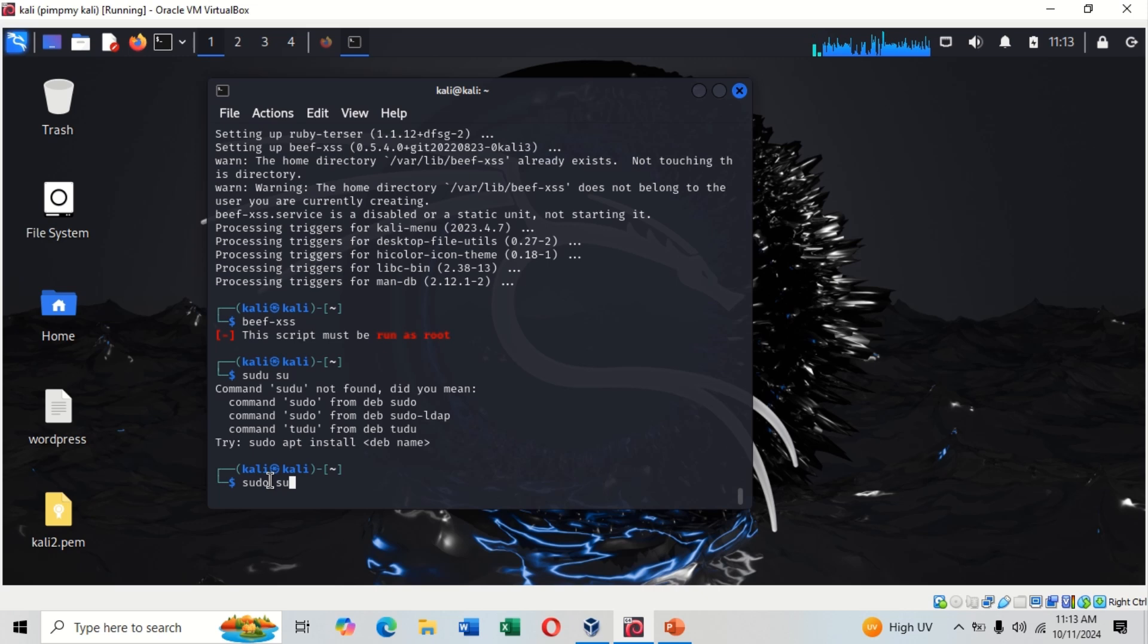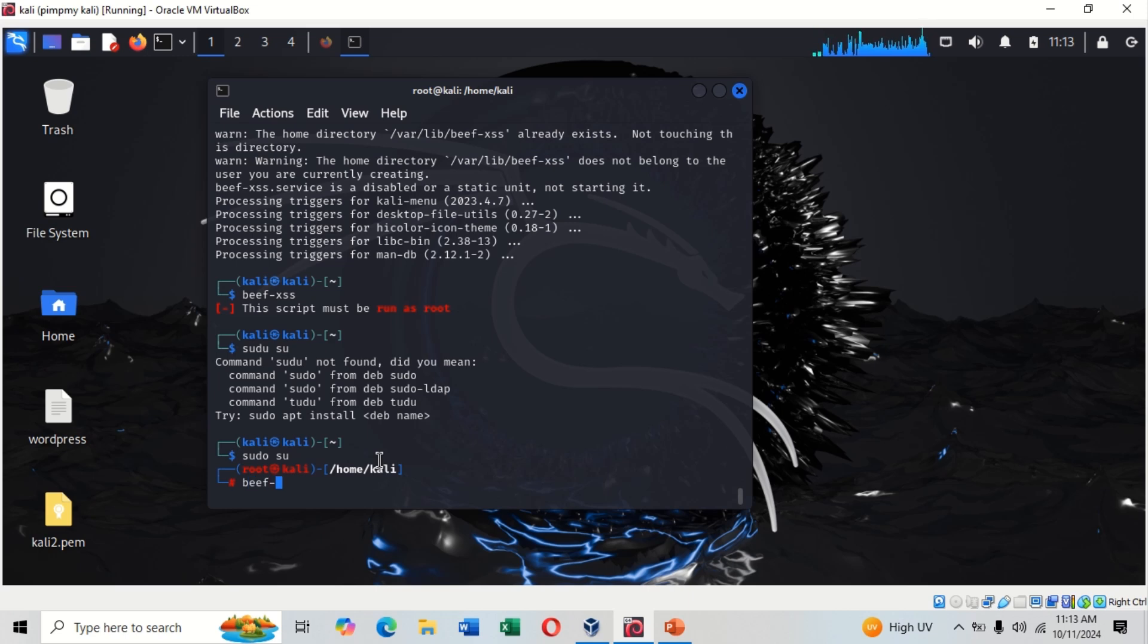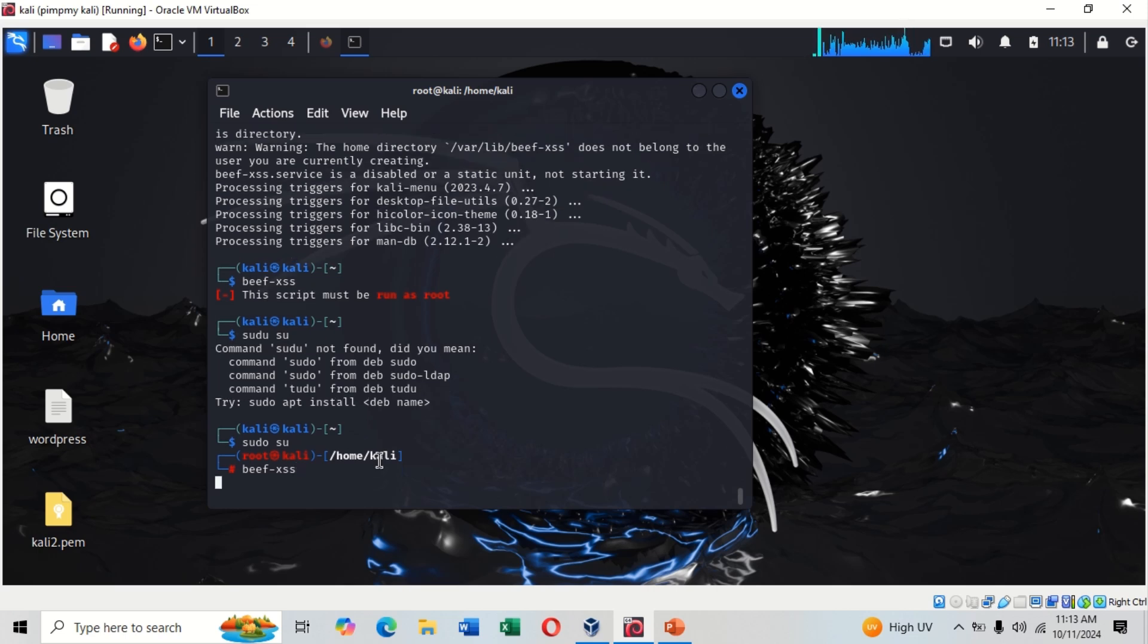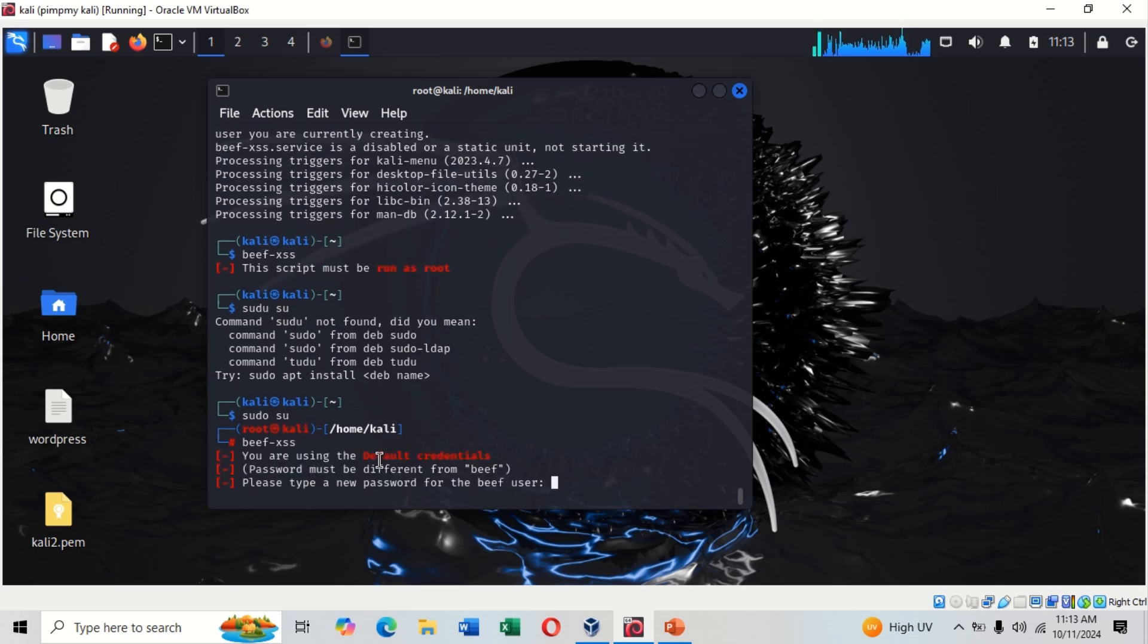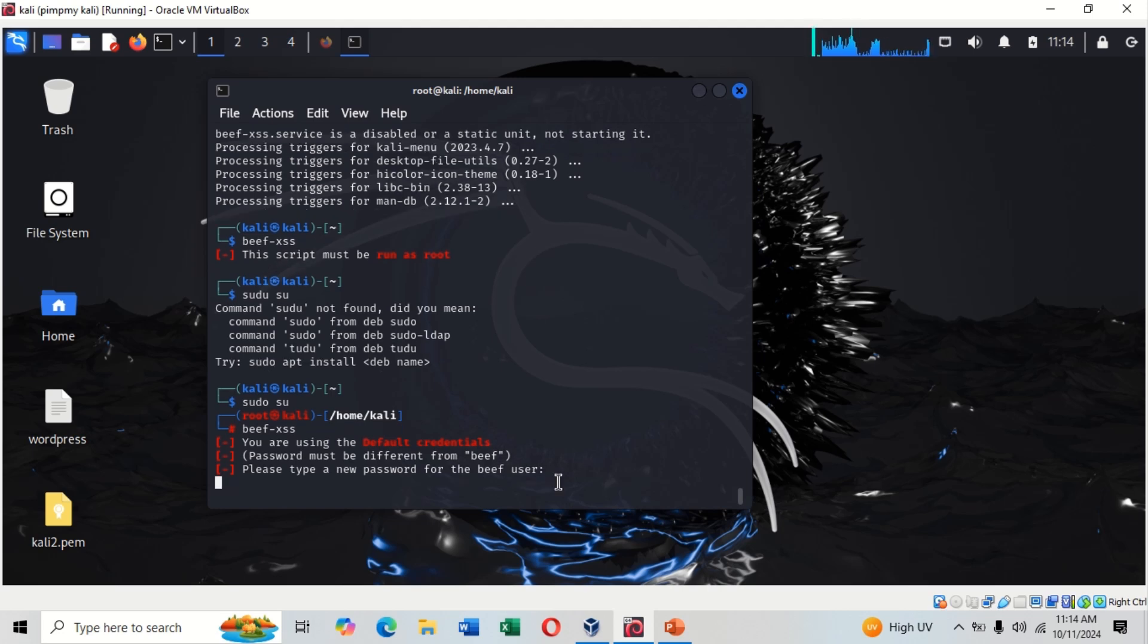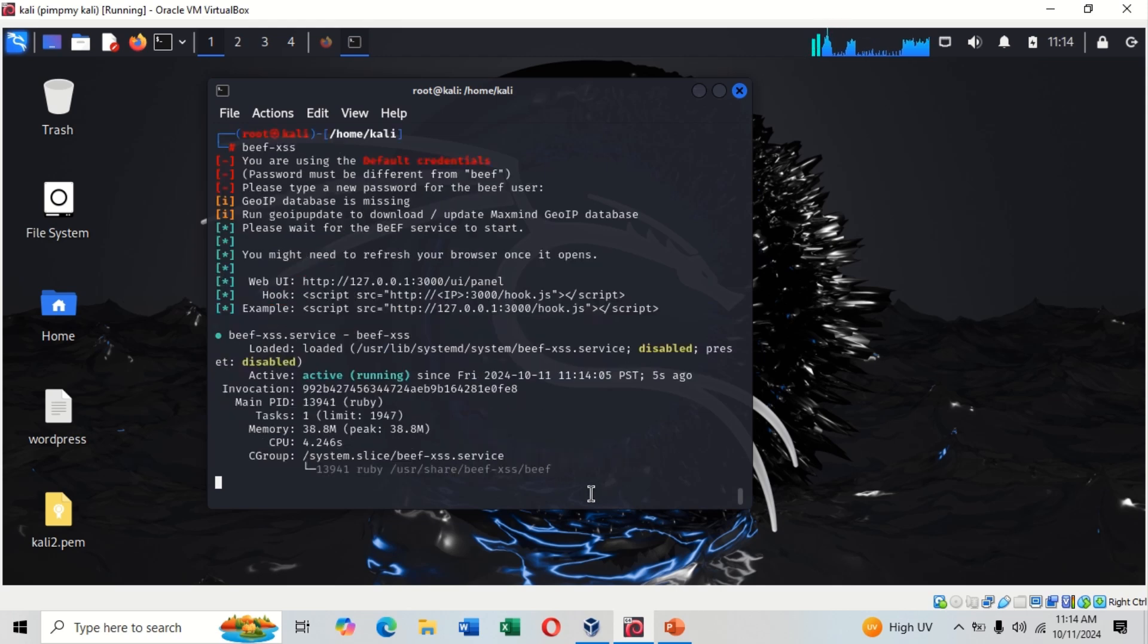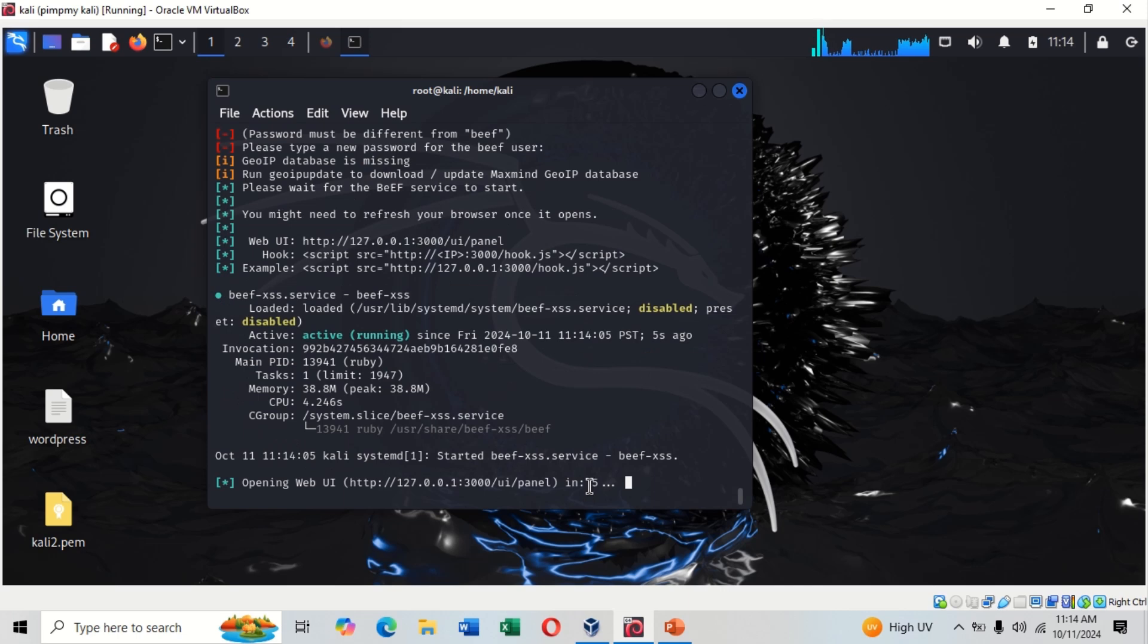Now we are root, so you run beef-xss and hit enter. For your new installation your password must be different. I already typed my password. Now as you can see the framework has started. This is the link we use to go to our panel.